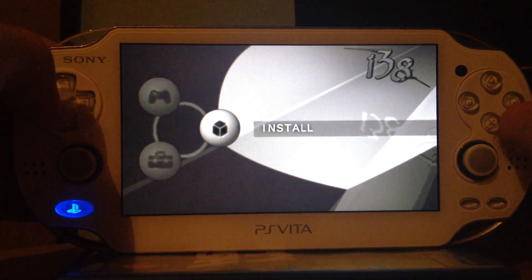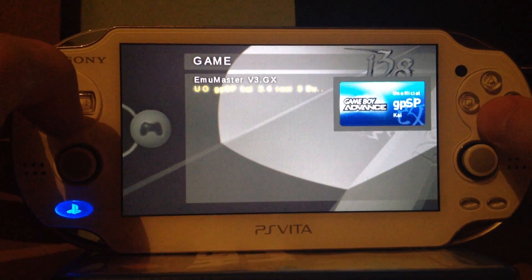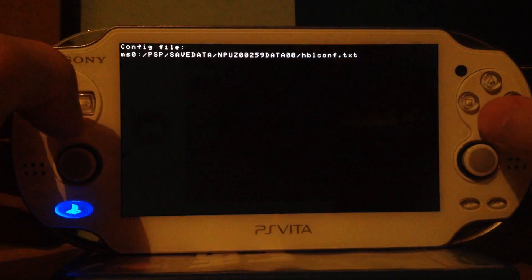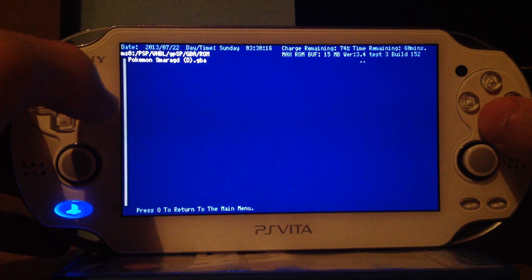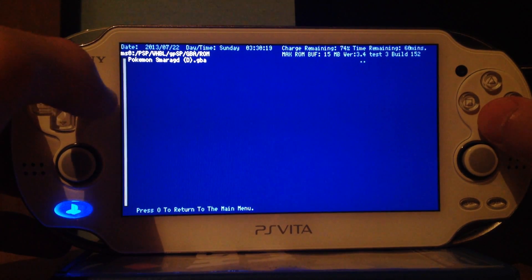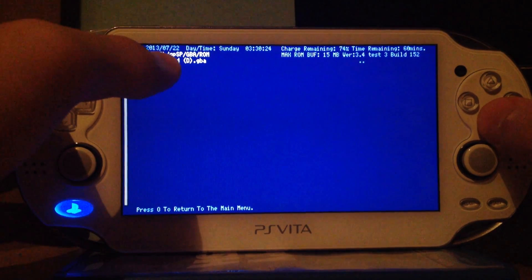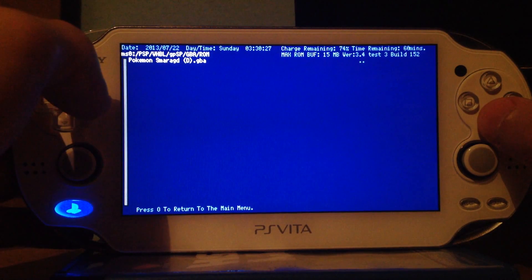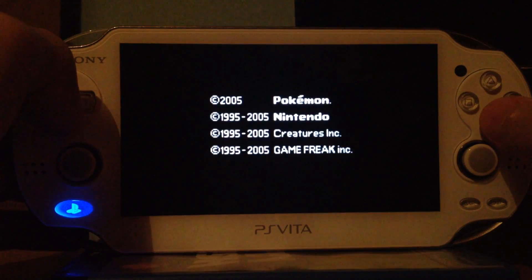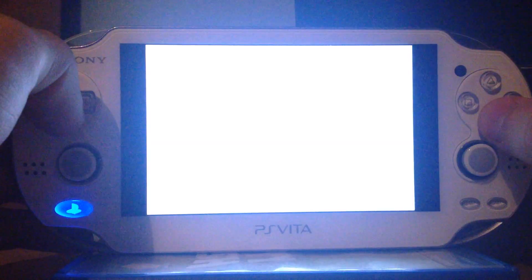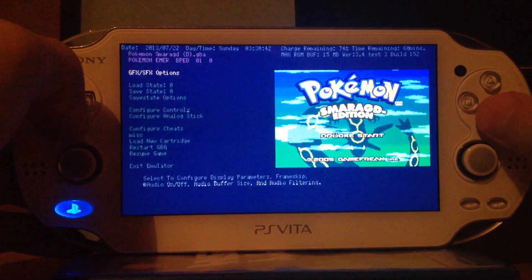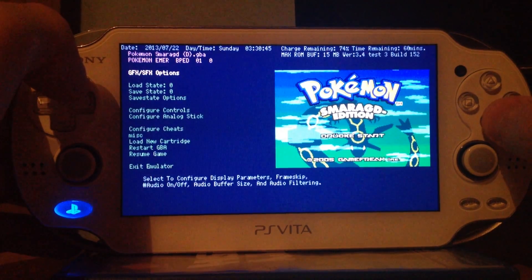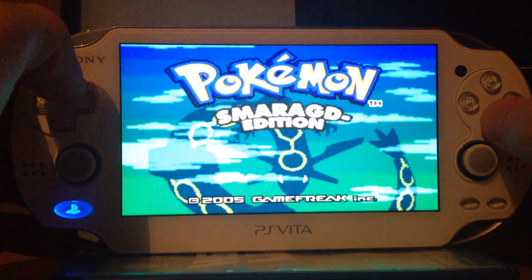Then we can change to the game tab and for example I will launch this Game Boy Advance emulator. Since we changed the direction in the dir.cfg file with notepad++, it will automatically search the PSP slash vhbl slash gpsp slash gba slash rom path. So you just have to select the rom you want to boot and you can load it. If you press triangle you can change stuff like putting it into full screen or you can exit the emulator and other stuff.